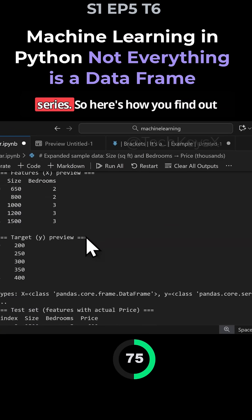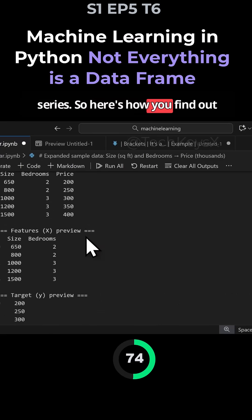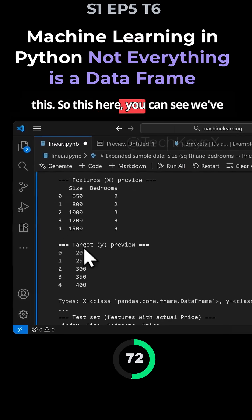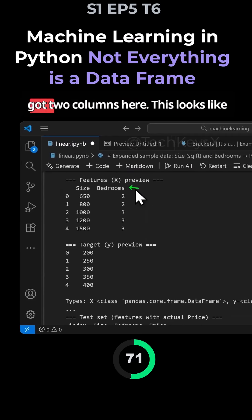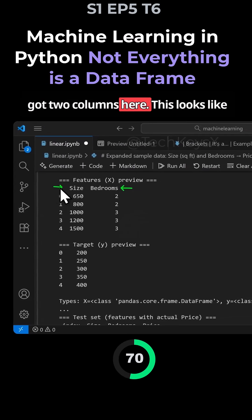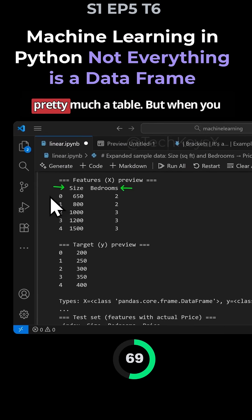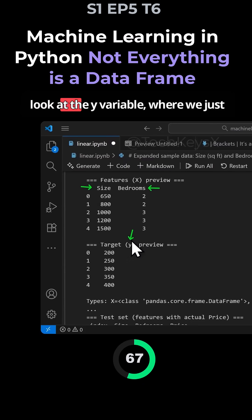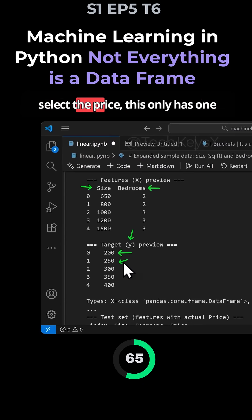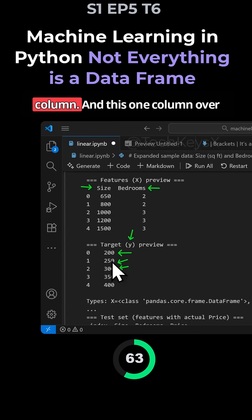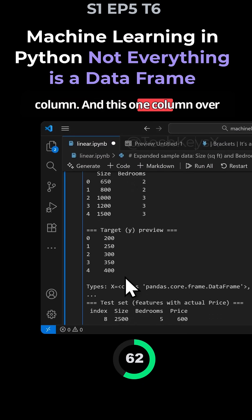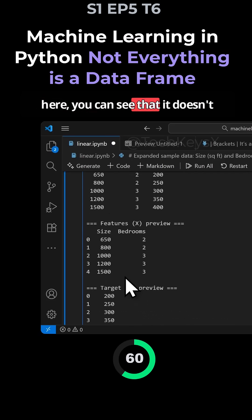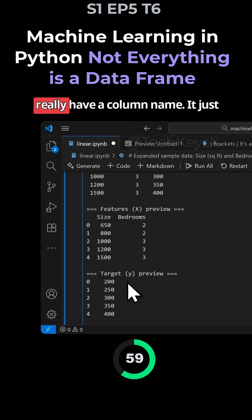When you select just one column out of your existing data frame, that becomes a series. Here you can see we've got two columns. This looks like a table. But when you look at the Y variable where we just select the price, this only has one column. You can see that it doesn't really have a column name.